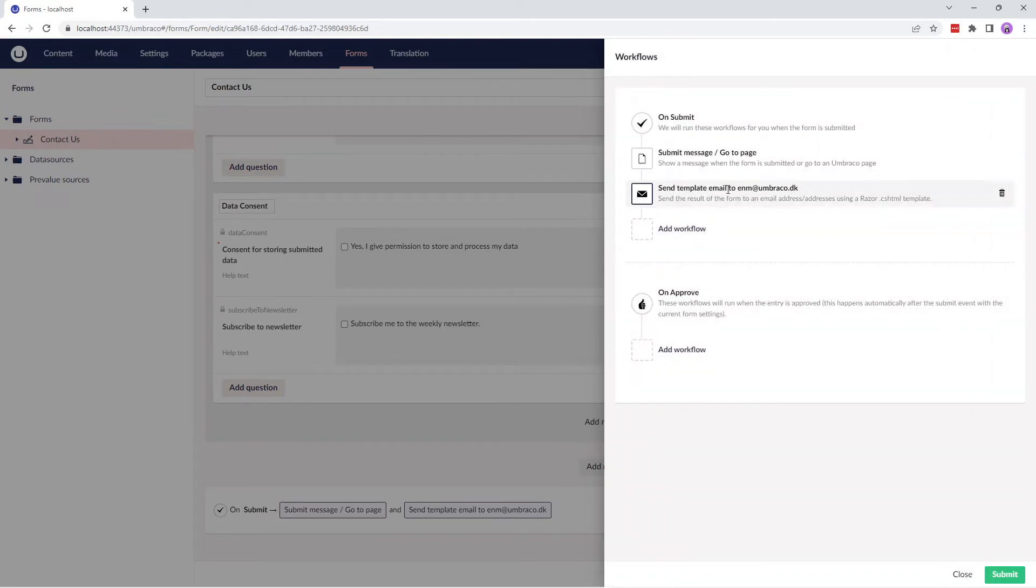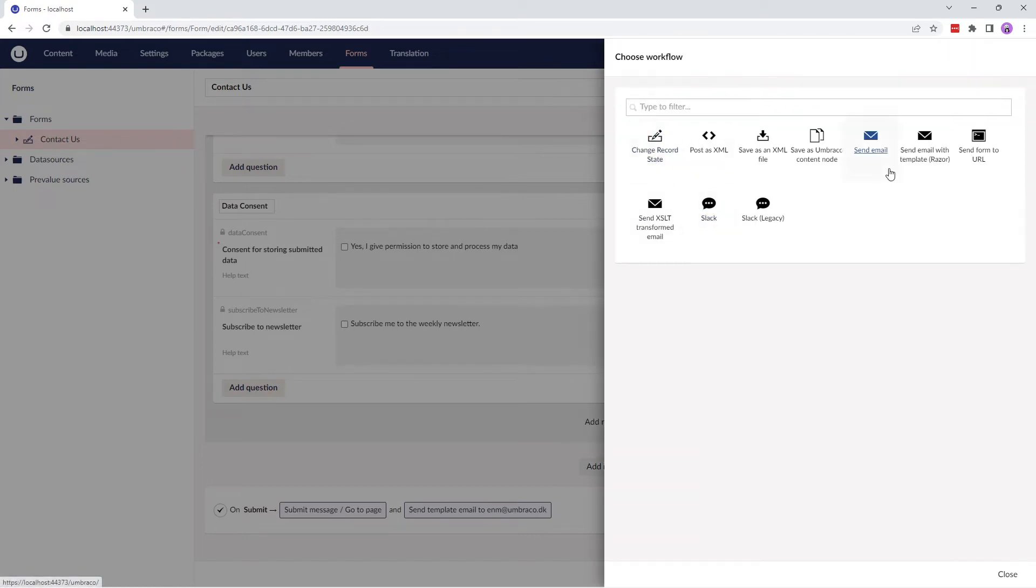Besides the default workflow, we also have an option to add a workflow. Clicking on Add Workflow displays the different built-in workflow types that can be used in your form.